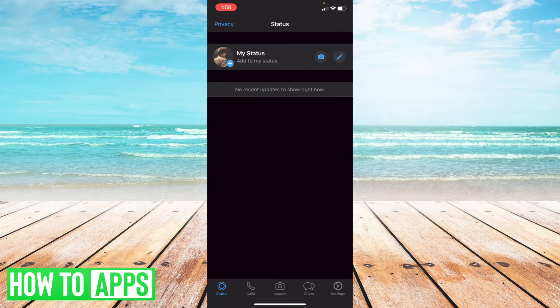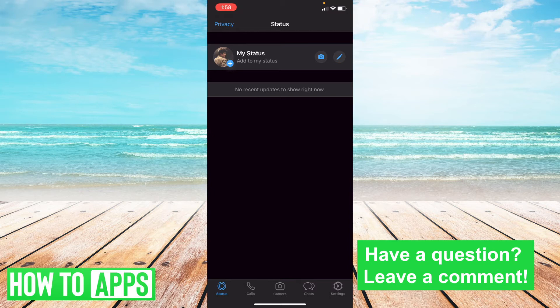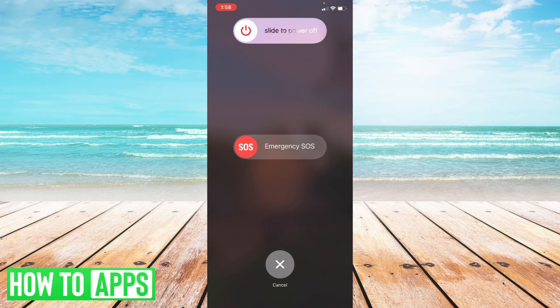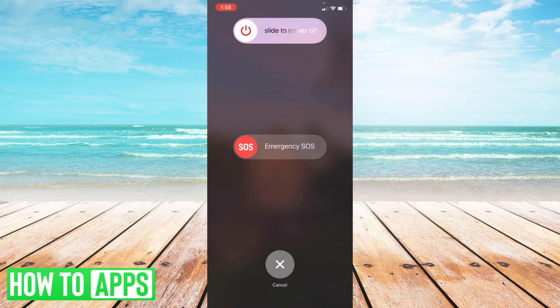What I'm going to do is merely hold down the lock screen and the side button until I get the slide to power off screen. And once I do that, I can just slide to power off and then wait a few minutes and then turn back on using the power button on the right side. So I'm going to cancel that.